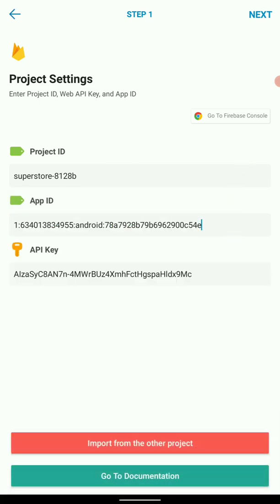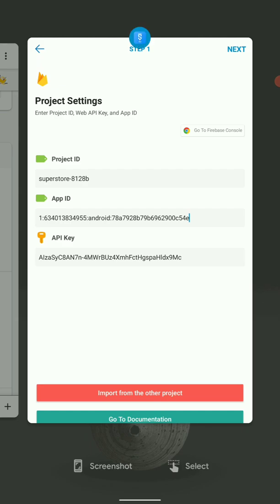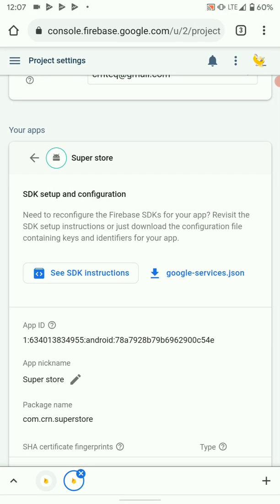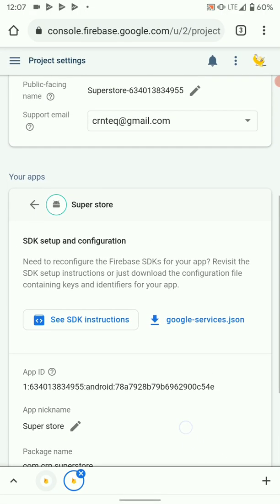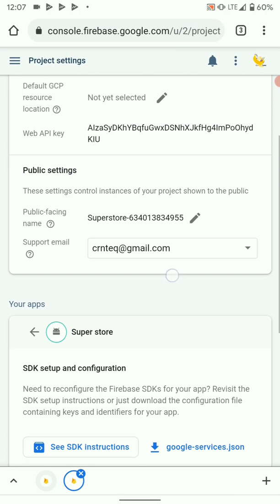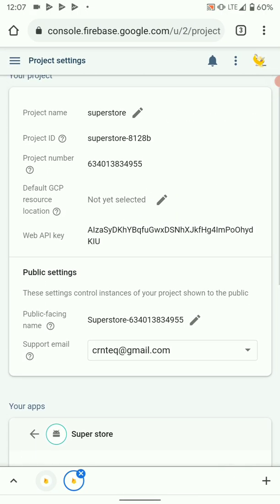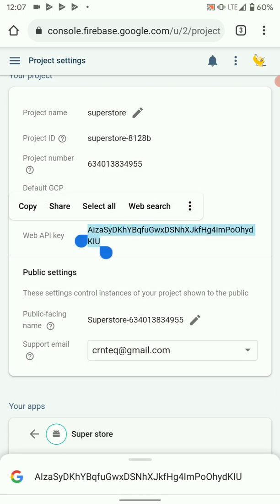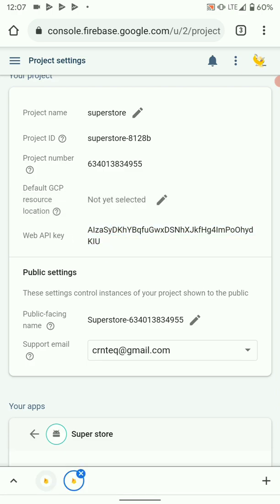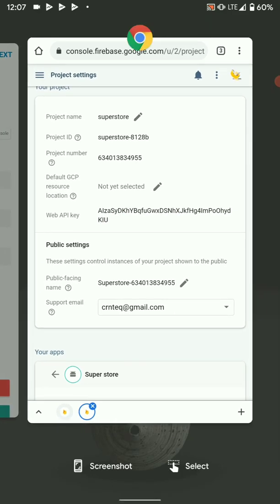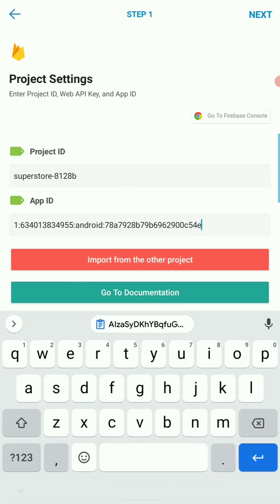Then you also need the API key. The API key we can find it right here, web API key. So copy that and paste it here.